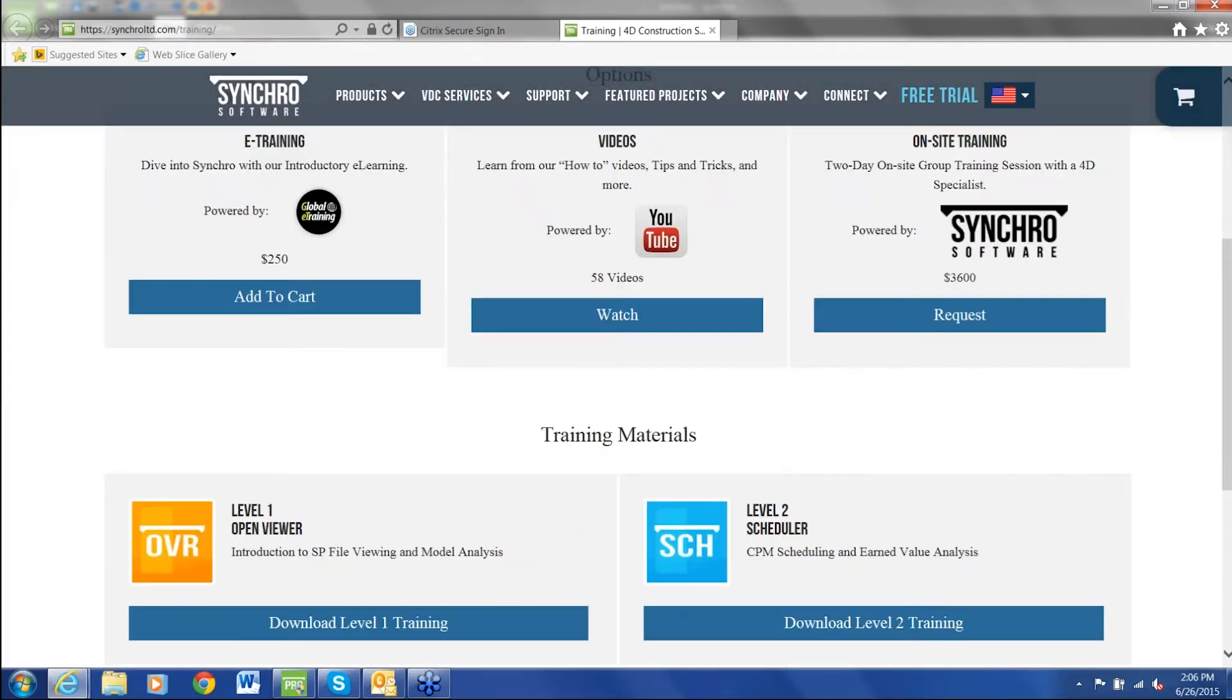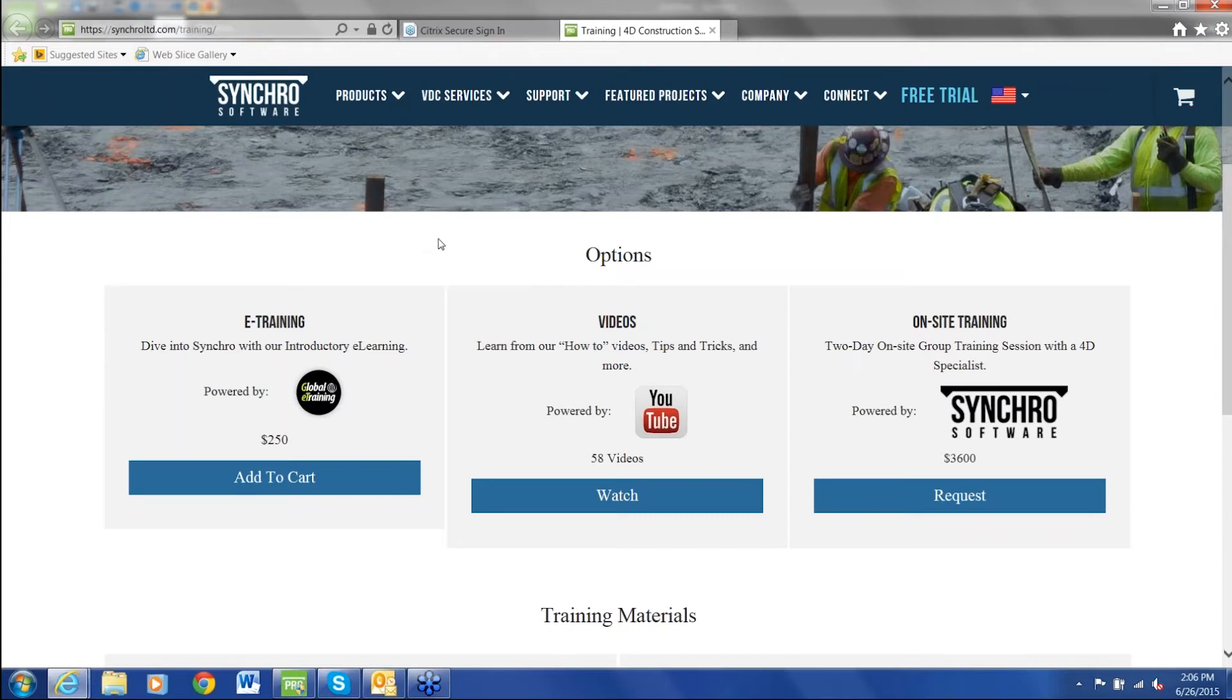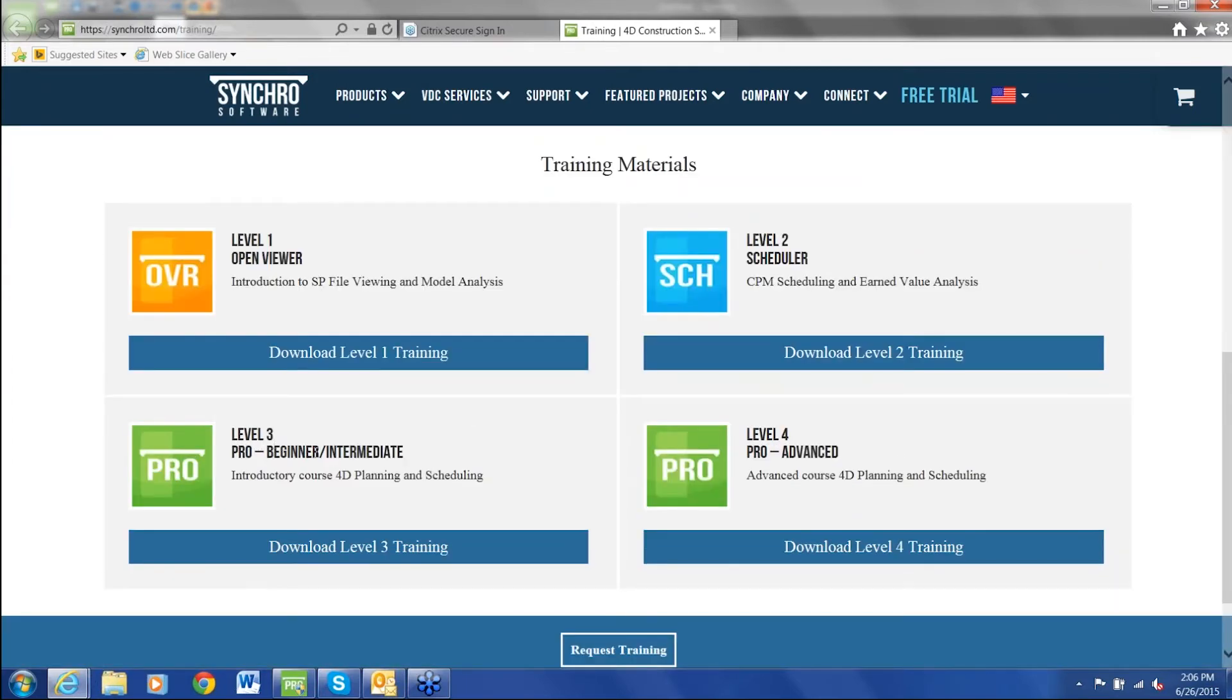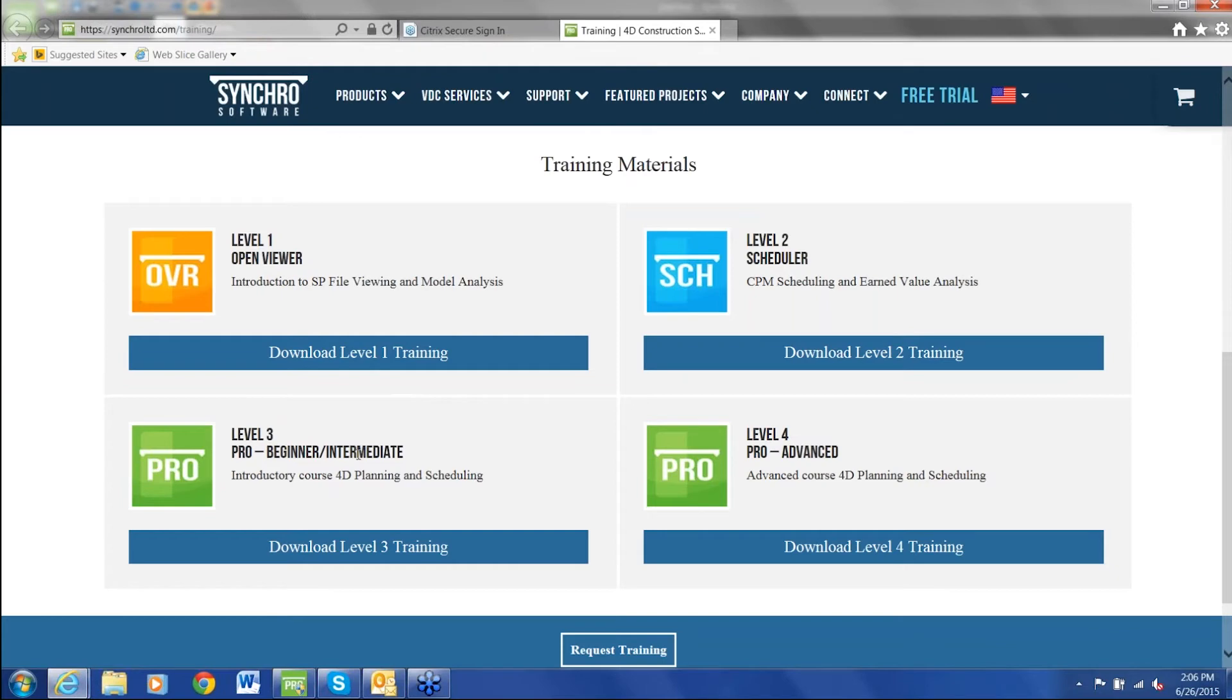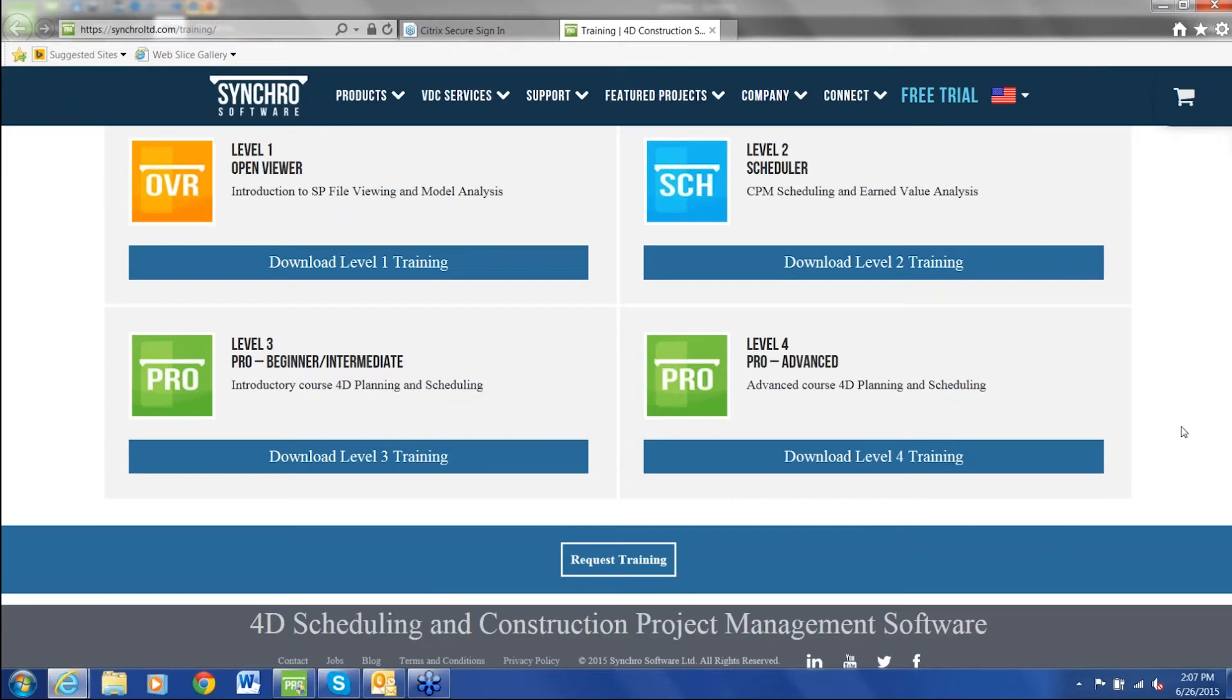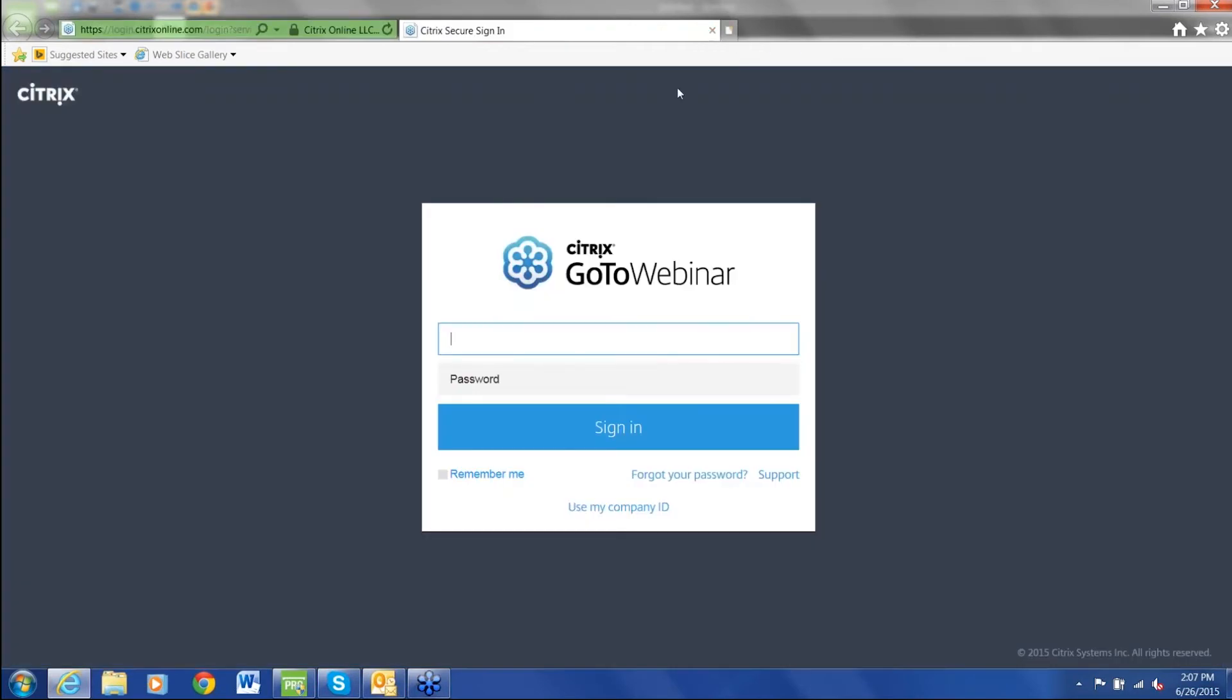The next thing I'm going to do is briefly go over the training resources that are available. We have several levels of training. We have Synchro global e-training. This is a 24-7 interactive web-based training course. You can log in, log out. This is going to walk you right through the Synchro program. Videos, you can go to YouTube. There's a series of 58 short videos that closely track our Level 3 Pro Beginner Intermediate Training. This is our self-paced training tutorial. It's complete with models and schedules. This is the heart and soul of Synchro Level 3 Pro Beginner Intermediate Training. The global e-training is based on this as are the YouTube videos. We do offer on-site training with a Synchro trainer. We'll come to your location or you can come to our location for training.